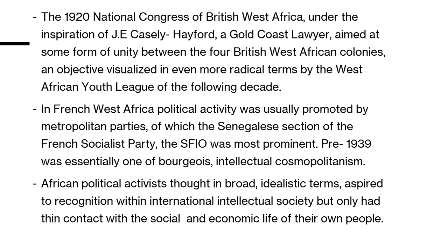An objective visualized in even more radical terms by the West African Youth League of the following decade. In French West Africa, political activity was usually promoted by metropolitan parties, of which the Senegalese section of the French Socialist Party, the SFIO, was prominent. Pre-1939 politics was essentially one of bourgeois intellectual cosmopolitanism. African political activists thought in broad idealistic terms, aspired to recognition within international intellectual society, but only had thin contact with the social and economic life of their own people. This generation of activists were made up of lawyers, doctors, teachers, and journalists who looked for greater inclusion within the imperialist system, demanding increased representation in councils, better opportunities in government service, and increased educational facilities.